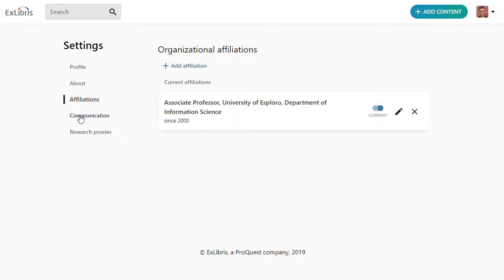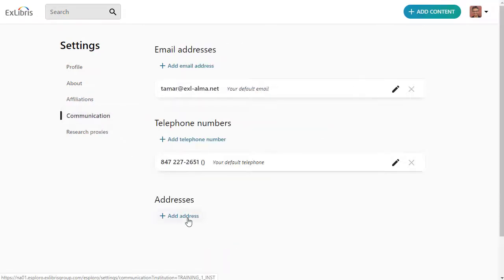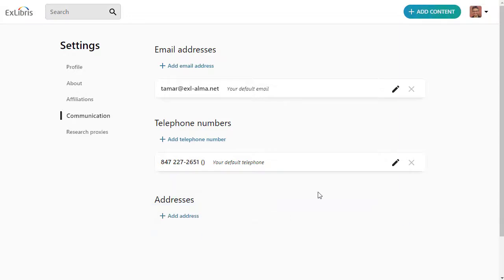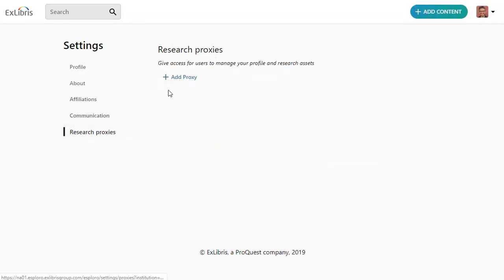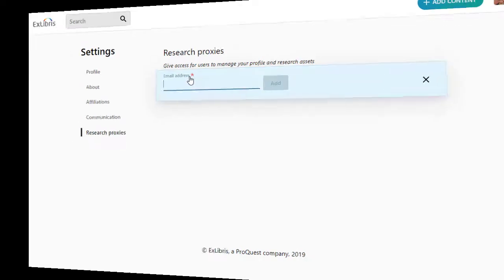On the Communications tab, add ways for other researchers to contact you. Finally, the Researcher Proxies tab is where you can allow a colleague or a student to manage your Esploro profile and research assets for you.